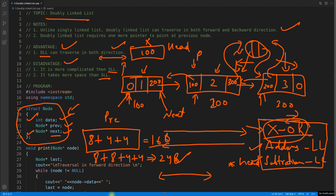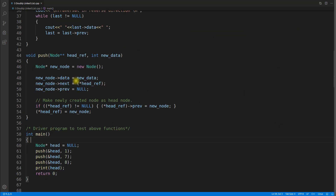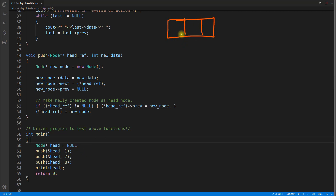In this program I'll be showing you how to push at the beginning. For a doubly linked list node, this portion is for previous, this is for next, and this is for data. We have a node pointer called head. You already know the data structure — the node has data, previous, and next pointer inside it.